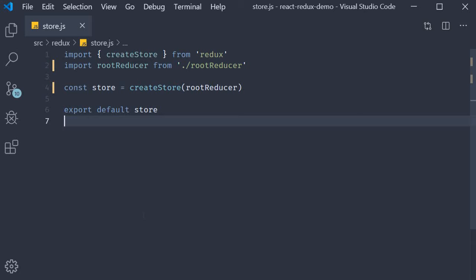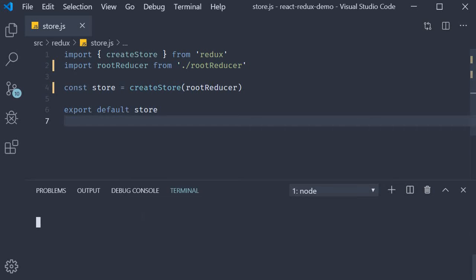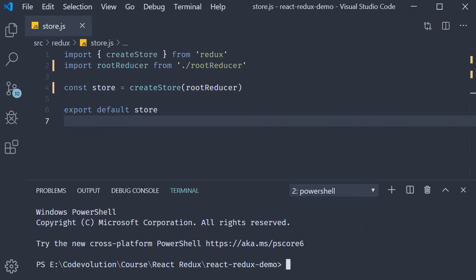The first step is to install the package. So in the terminal, run the command npm install redux-logger.